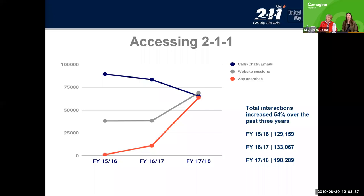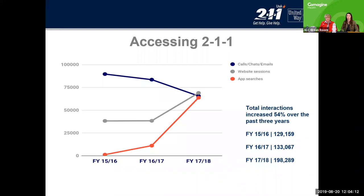Here's an overview of how people are accessing 211. The top line — calls, chats, and emails — has been on the decline over the past few years, and that's been replaced with website and app searches that have really shot up, which is great. We want people to use the technology available. But we do realize the importance of connecting with a person. Our information specialists are great at asking those deeper questions, because sometimes people are calling and they're not really sure what they need, and the specialist can guide them to the best place.